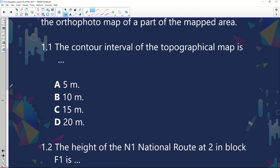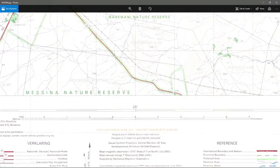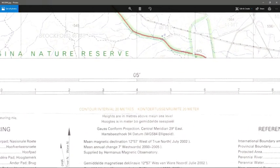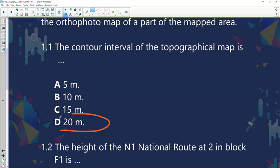The contour interval of the topographical map — now, very importantly, what are contours? Contours are lines joining places with equal altitude. You get this information on your map. If you quickly go to the Messina map, you can see the contour interval on the topographical map is 20 meters. So there is your first answer; all you need to do is go and look at your references. The correct answer is D.